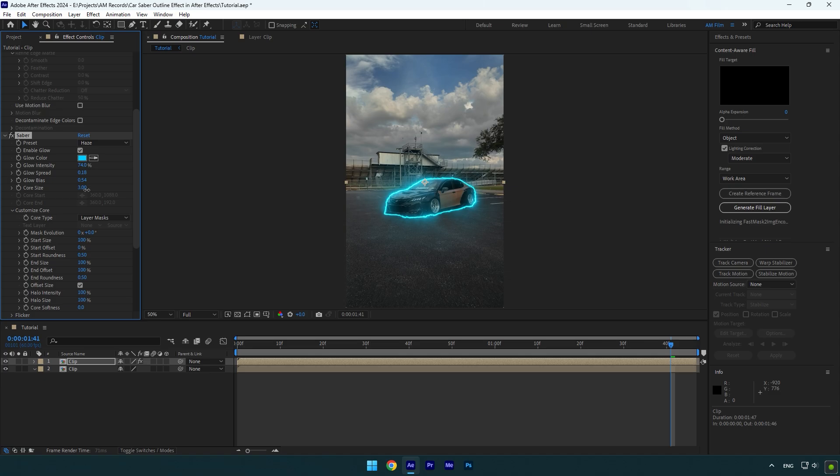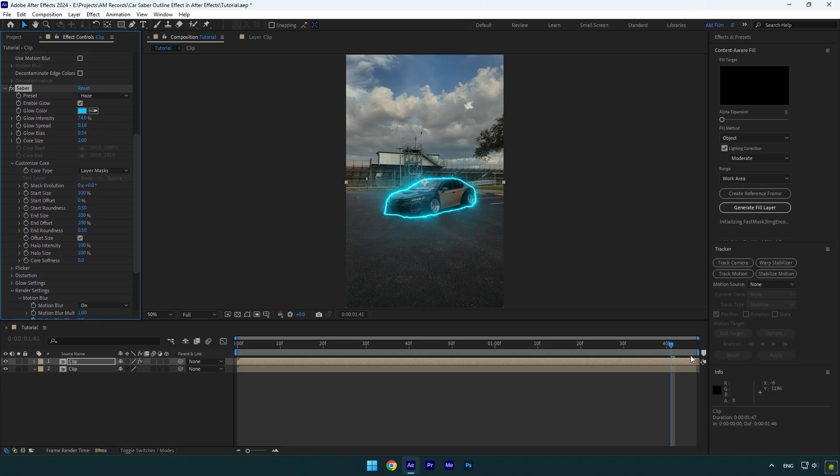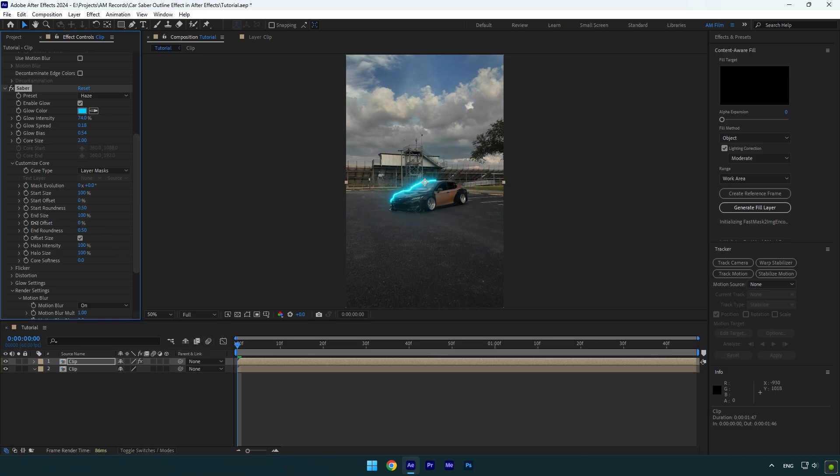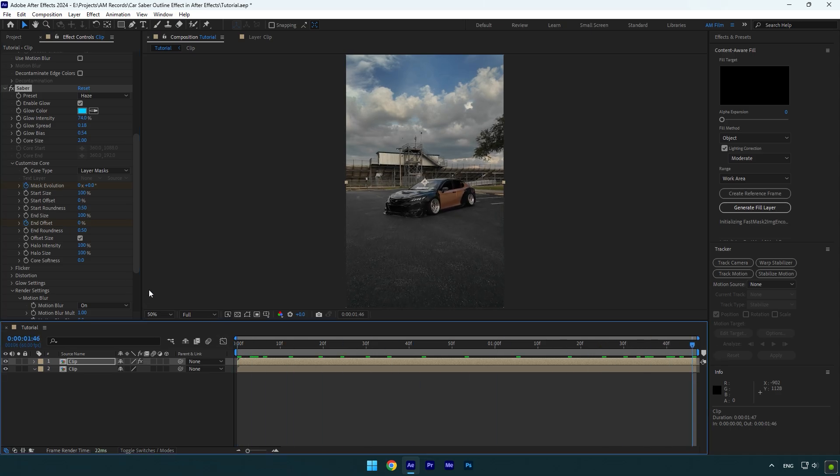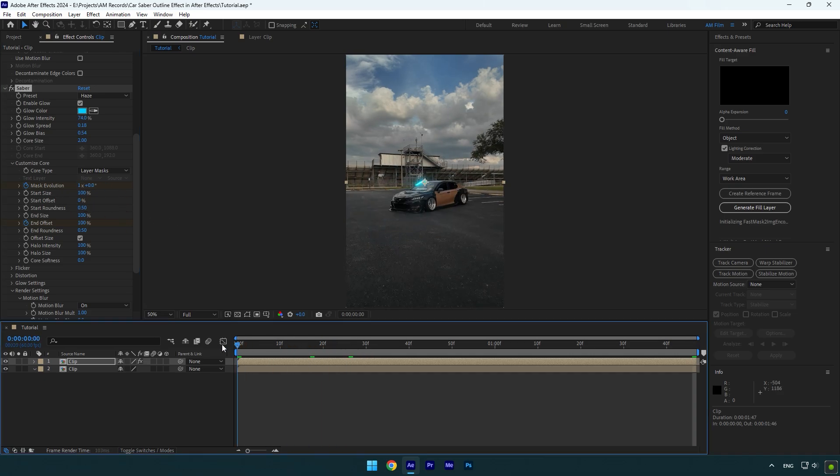Then play around with the core and glow settings until you're satisfied with it. Once you are done, scroll to the beginning of the layer and change end offset to zero percent, then click on end offset stopwatch icon. Click on mask evolution stopwatch icon as well. Then scroll to the end of the layer and change end offset to 100. Change mask evolution to one time and saber will be animated one time. If you change it to three, it will animate saber three times.